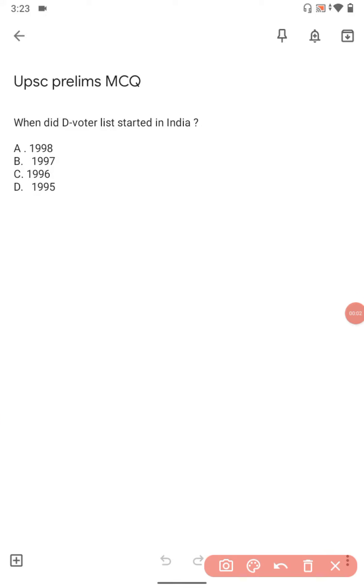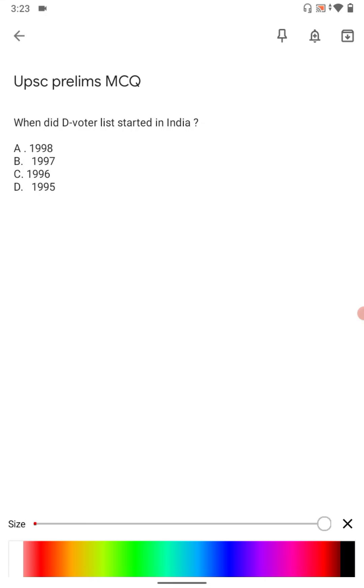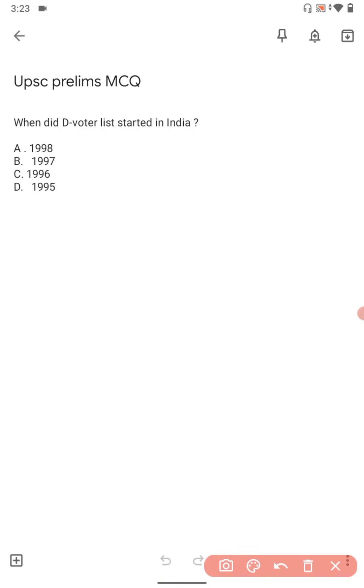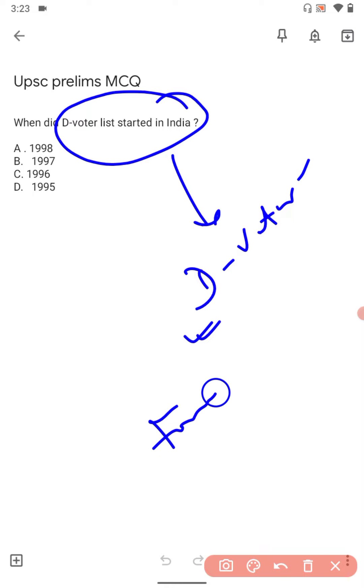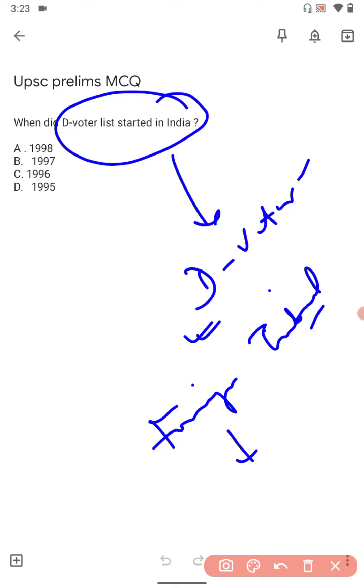Good morning guys, so let's look at today's question. The question is: when did the D-voter list start in India? You know why this D-voter list is all about? The voter list. This means, have you heard about Foreigners Tribunal?